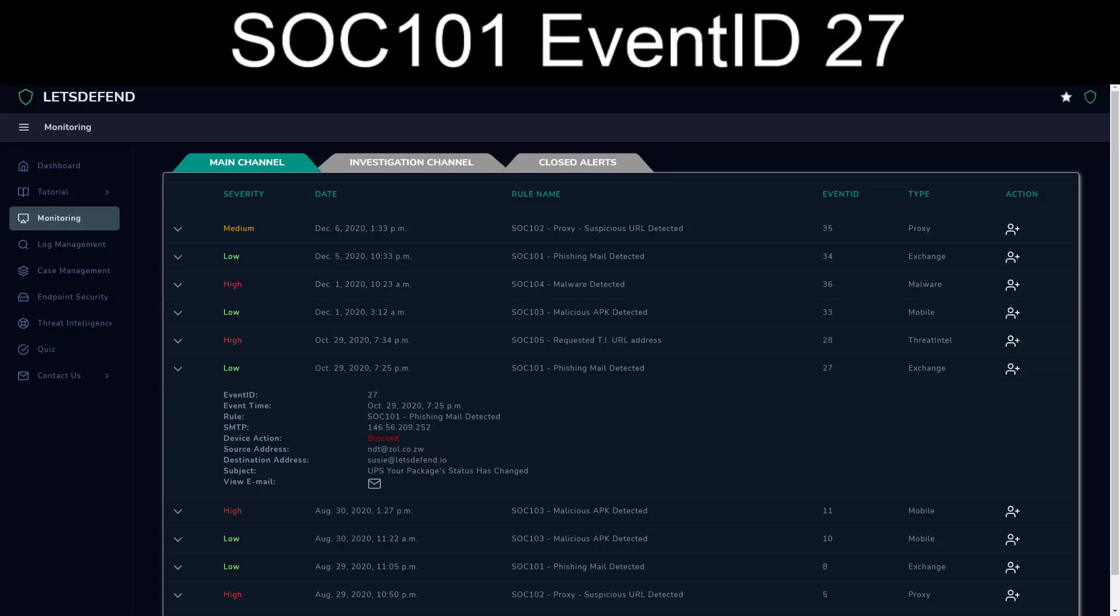Welcome back everyone to our continuing work throughs of the Let's Defend SOC exercises. Today we will be tackling SOC 101, Phishing Mail Detected, Event ID 27, that occurred on October 29th, 2020.